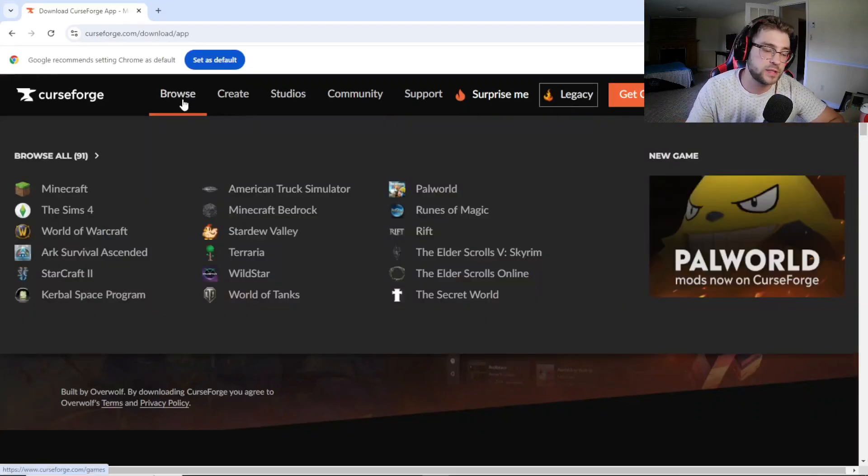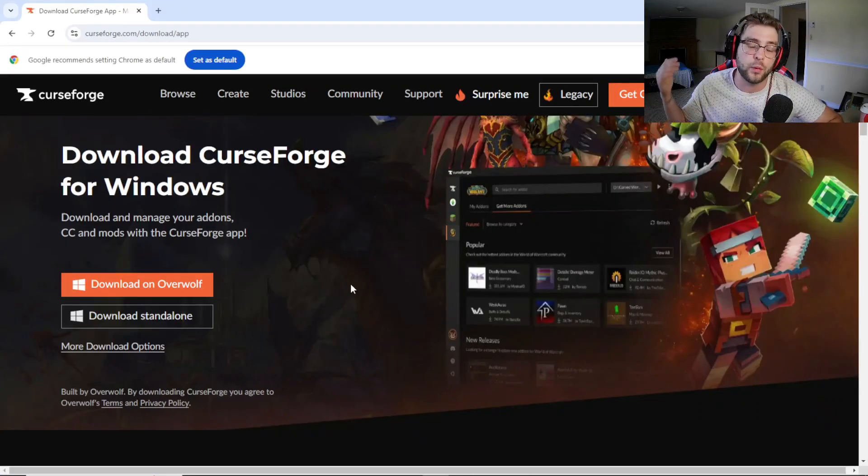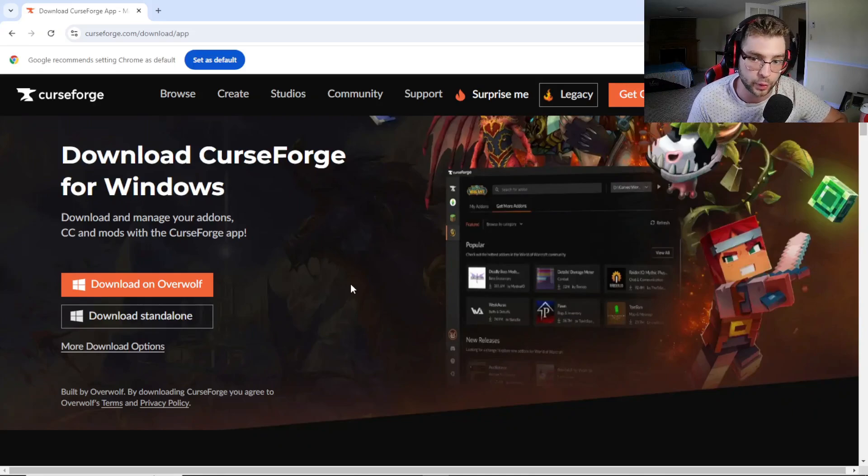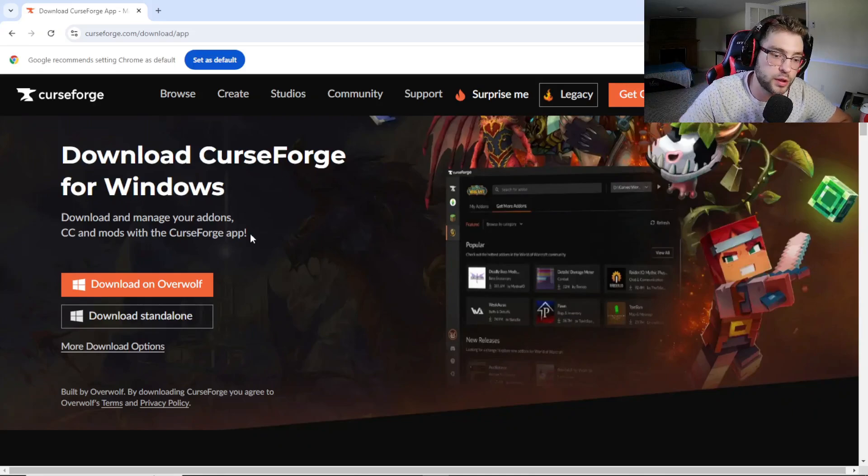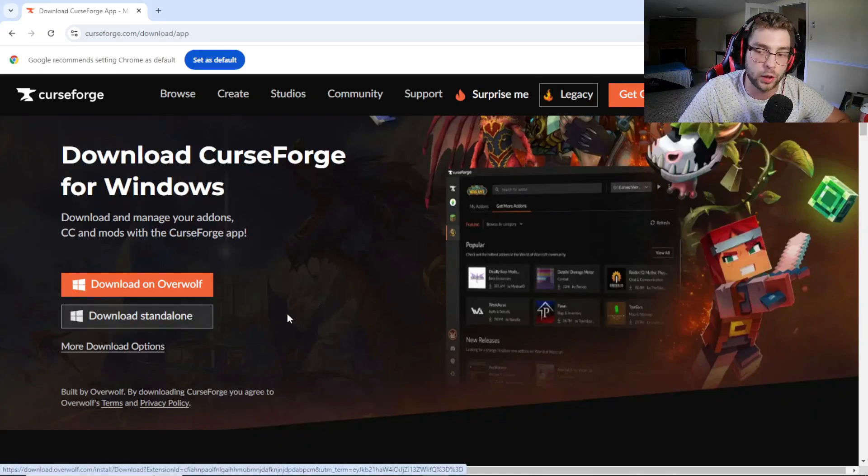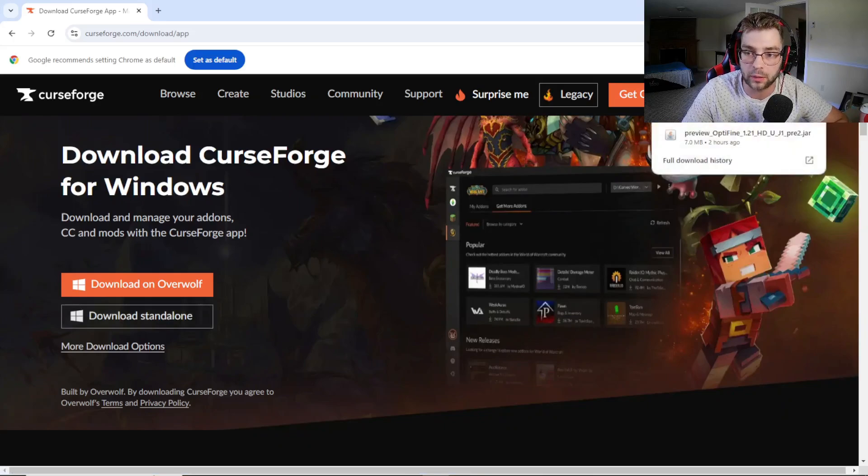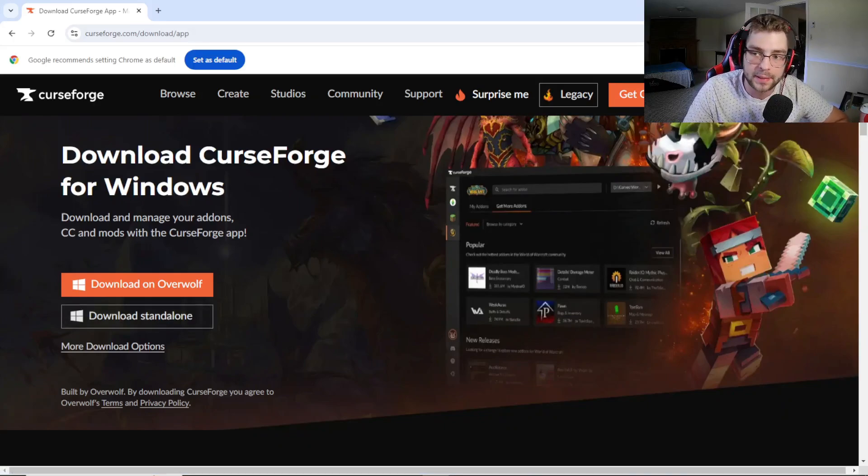Okay guys, so first thing you're going to want to do is go ahead and download this program here on your computer. Click the first link in the description. Once you're here, you're going to click Download Standalone. Once that's done, you should get the download right here. Install it and it's good to go.